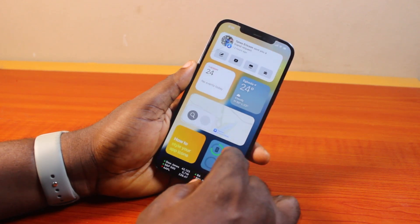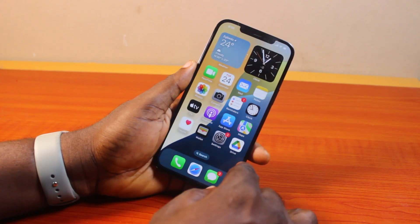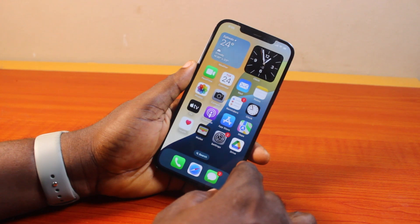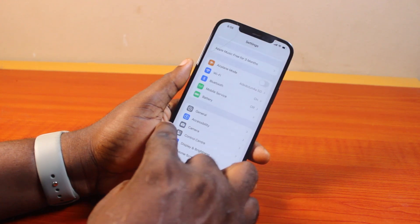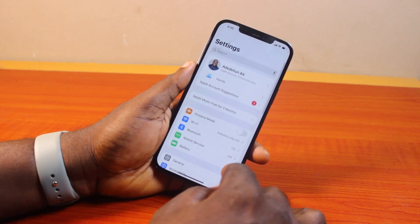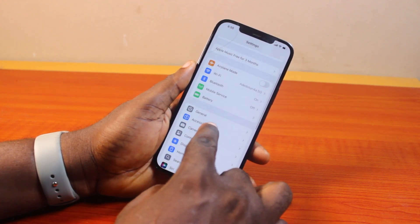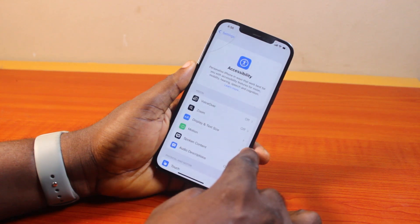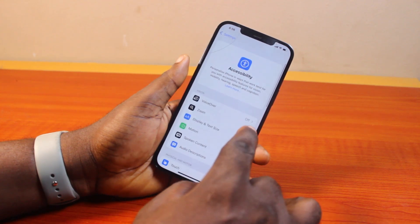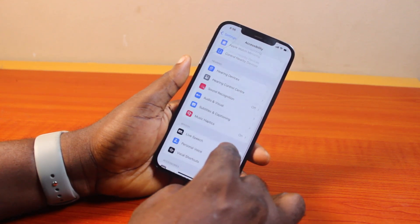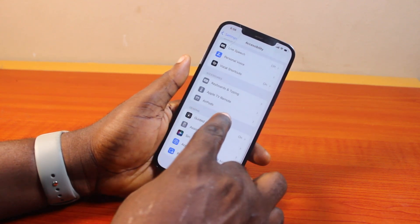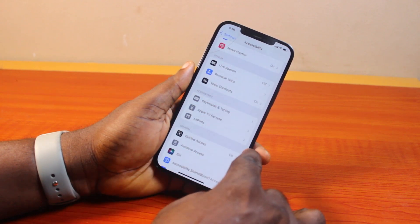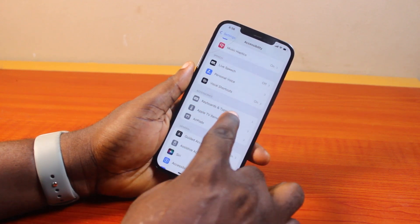If you found this informative, please don't forget to like and subscribe. Now, to use system fonts in iPhone, all you need to do is first go to your iPhone Settings. On the Settings page, go ahead and click on Accessibility. On the Accessibility page, scroll down until you get to Accessories, and under Accessories click on Keyboards and Typing.